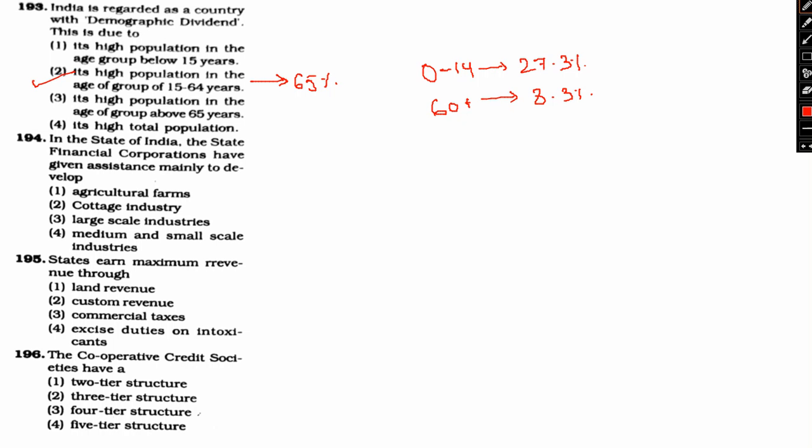So the right answer regards medium and small scale industries. The state finance corporation or SFCs are integral part of the institution finance structure of the country. SFCs promote small and medium industries in the state. Besides, SFCs are helpful in ensuring balance, regional development, higher investment and more employment generation and broad ownership of the industries.